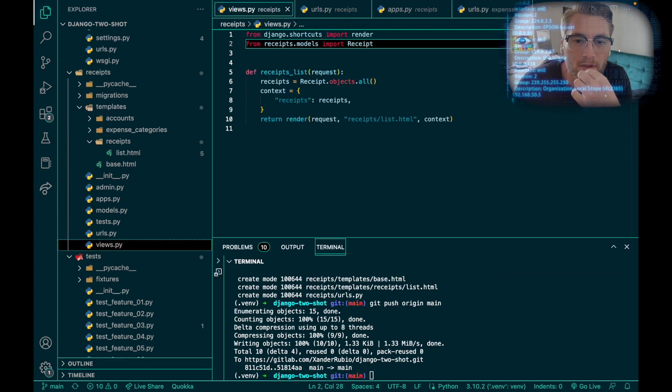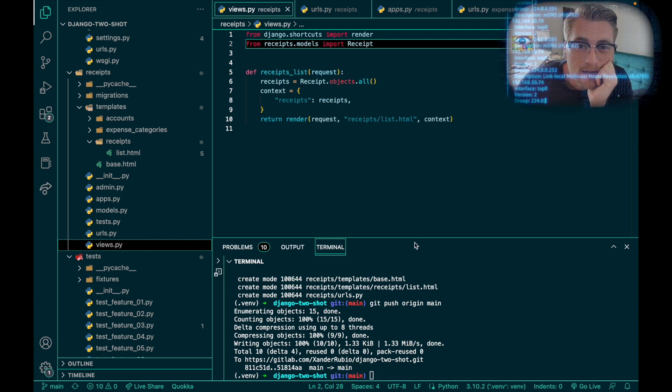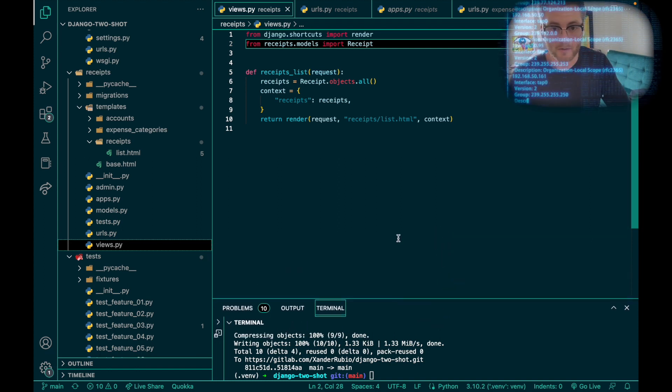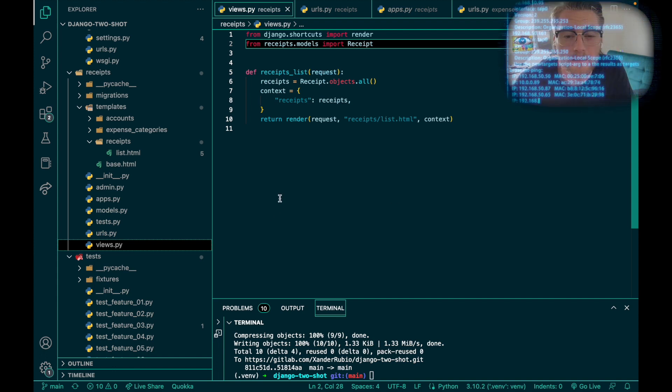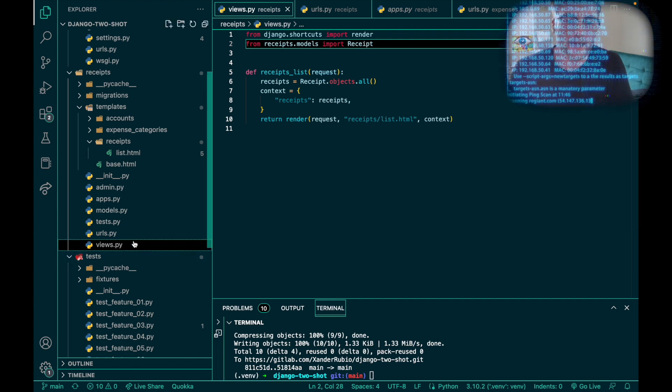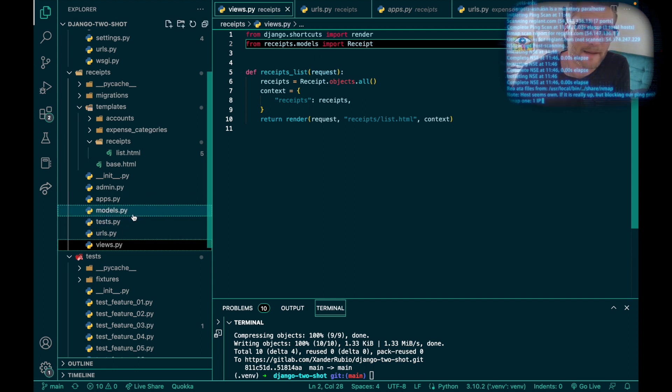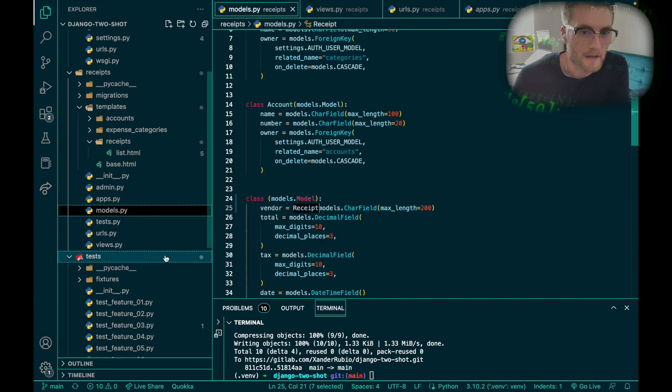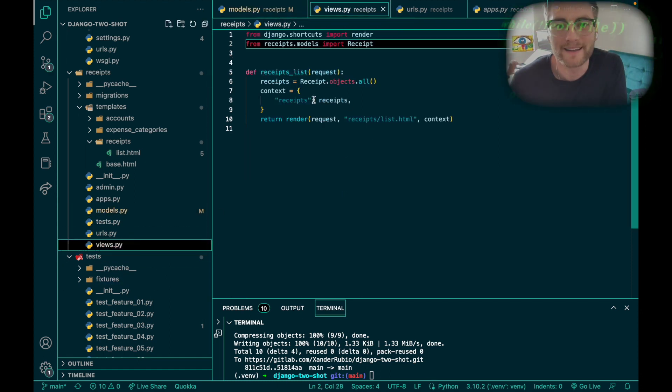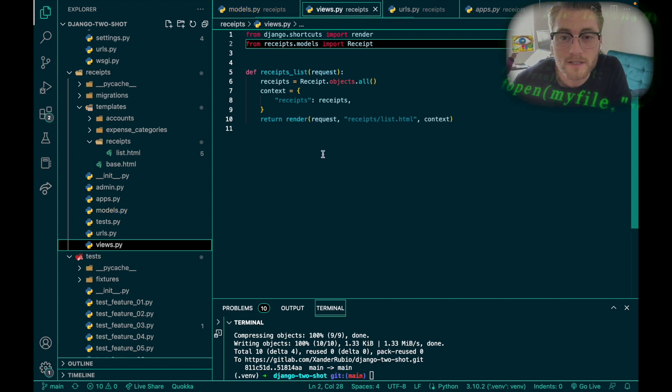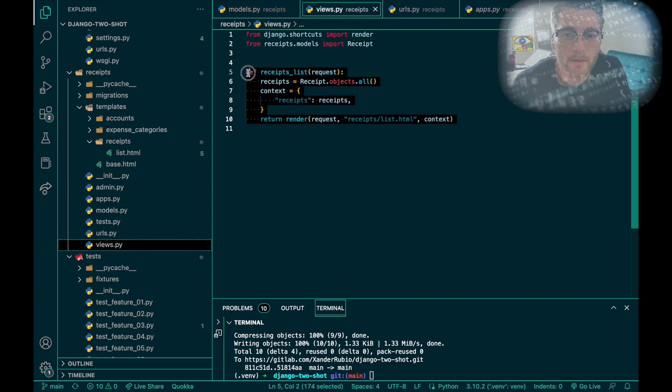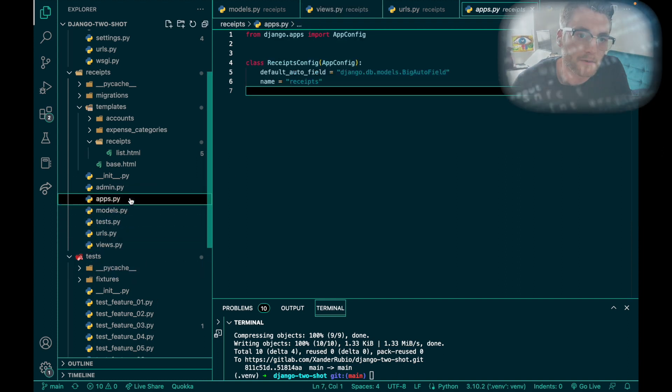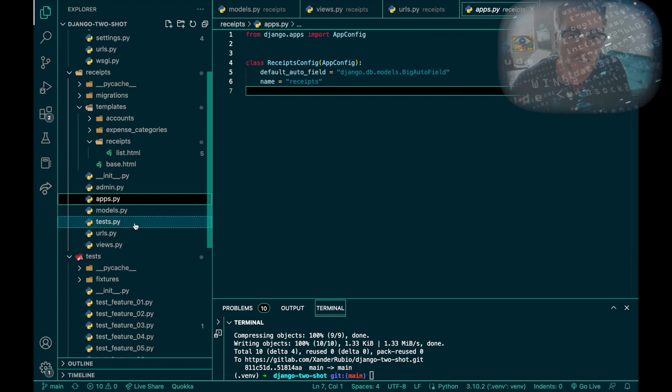For this step, I created my first function in the views folder. In order to do this, I had to first import from my models my receipt class into my views. In this case, it's going to be a function that is able to display all of the receipts. After I built this function, I then had to register it in my URLs.